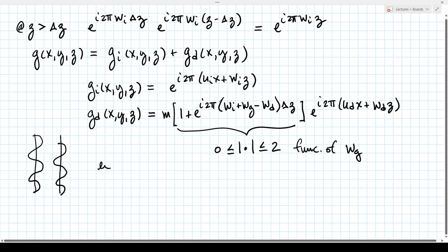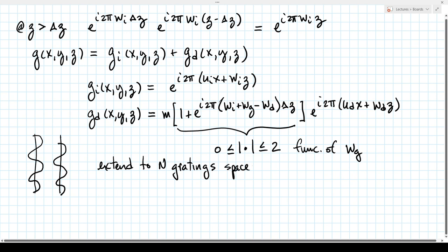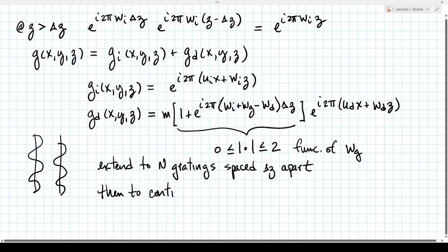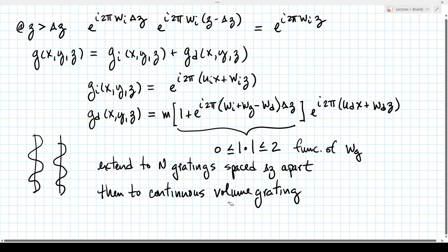Now we want to extend this idea to N gratings, each spaced δz apart, and then extend that to a continuous volume grating. That will then put us into the realm of volume holograms.